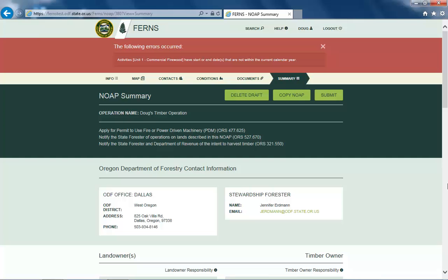Please note that if you have not filled out all of the appropriate sections of your notification or have filled them out incorrectly, you will not be able to submit your notification. Rather, an error message describing the incomplete information will appear. Complete the steps displayed in the error message before proceeding.